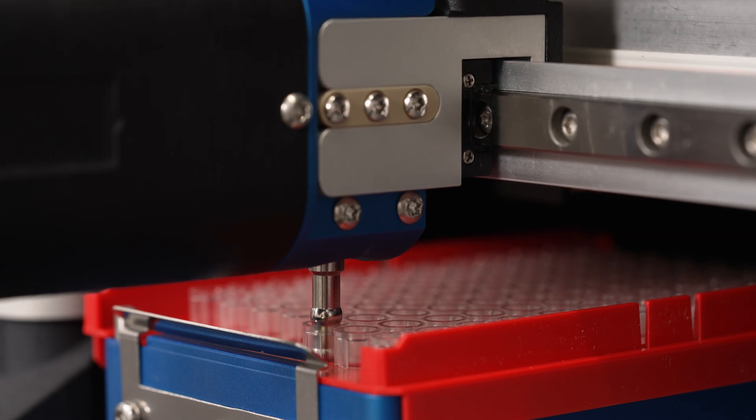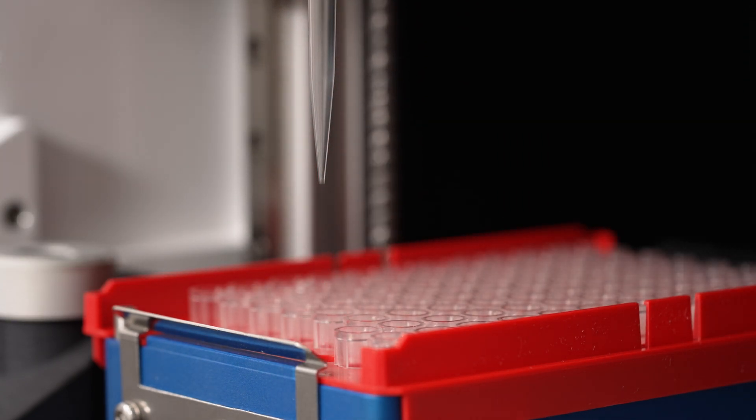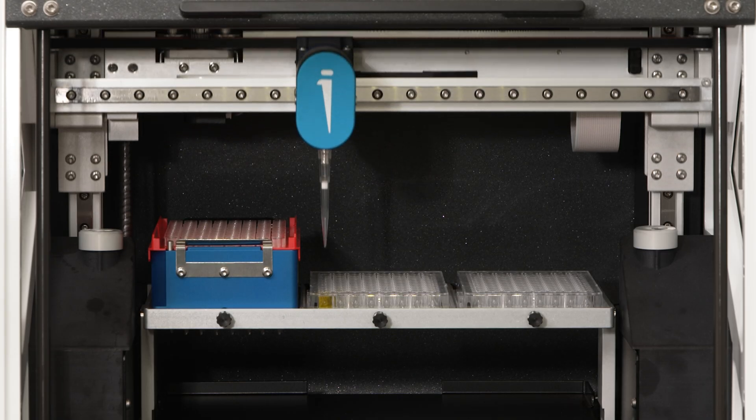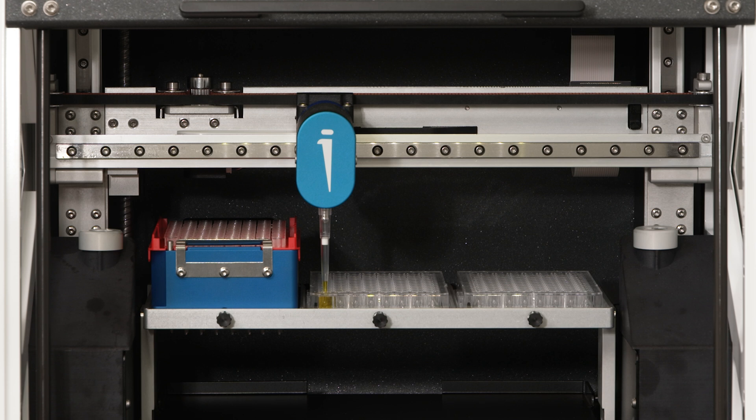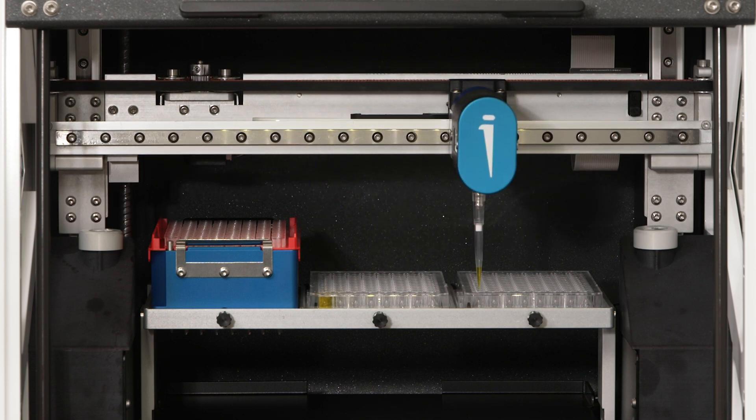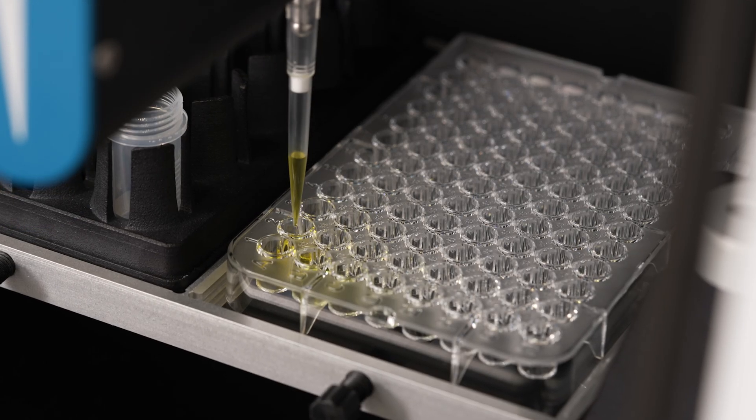iPrep uses intelligent tip detection so that if no tip is present, it will automatically seek to the next position. iPrep supports forward, reverse, and multi-dispense pipetting modes.